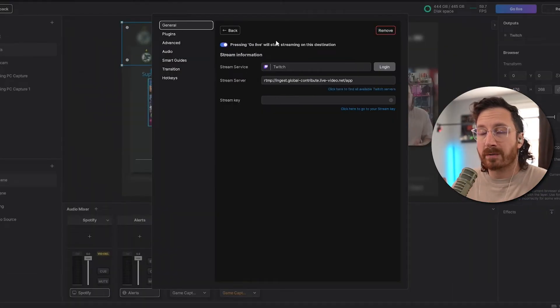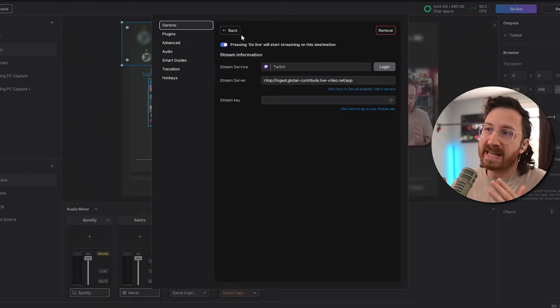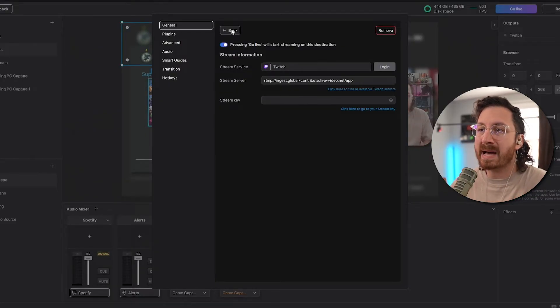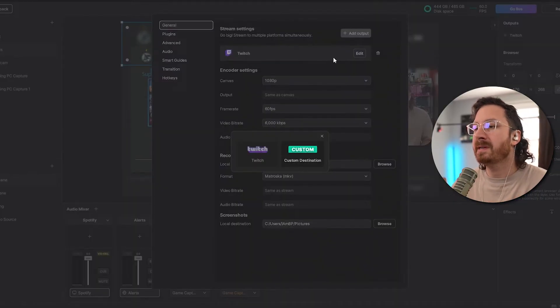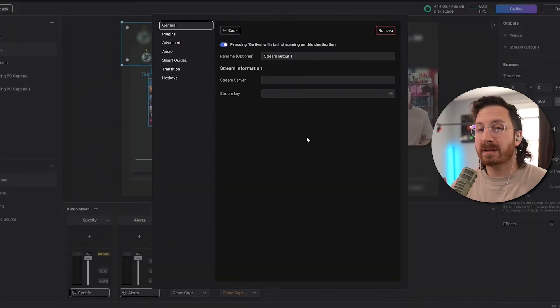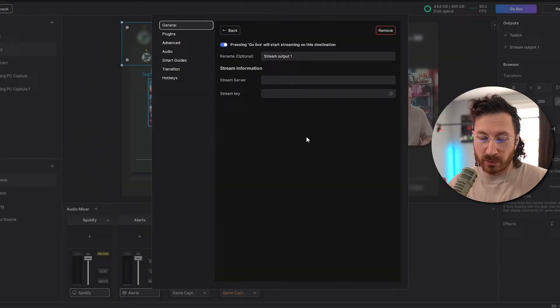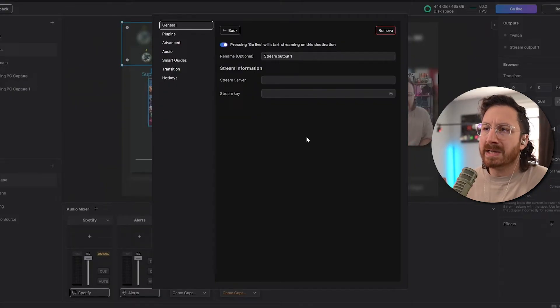So once we have all of our Twitch information loaded up or we're logged in, go ahead and click back, and then we're gonna go to Add Output and then choose Custom Destination. You will have to do this for Twitter, YouTube, and also Kik, as there is no login option currently.